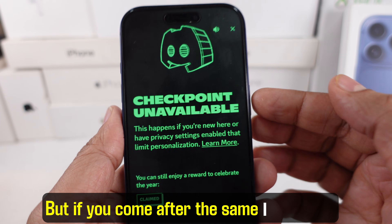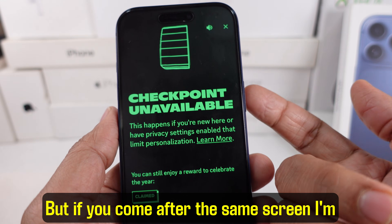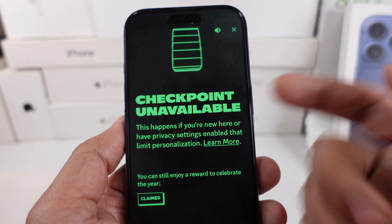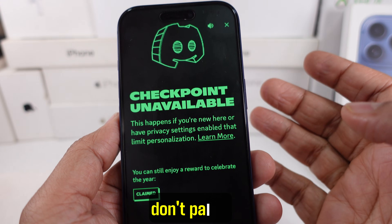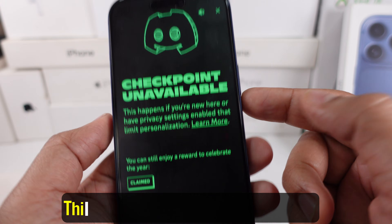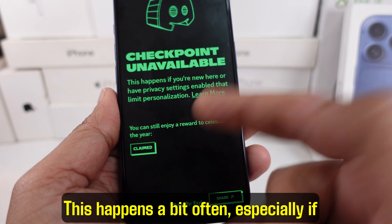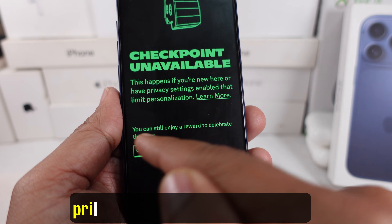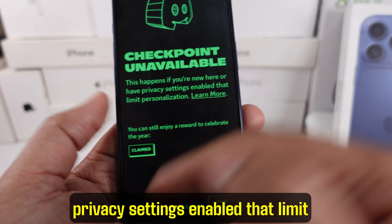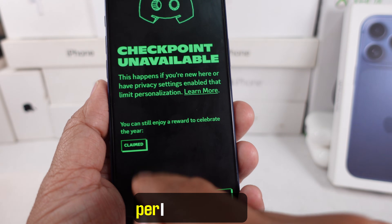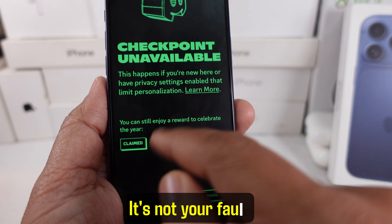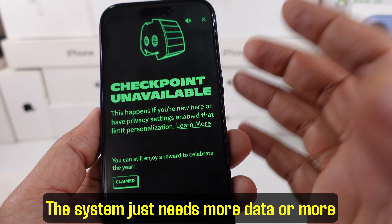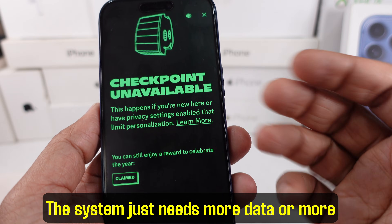But if you come across the same screen that says checkpoint unavailable, don't panic. This happens quite often, especially if you're new on Discord or if you have privacy settings enabled that limit personalization. It's not your fault — the system just needs more data or more permissions.